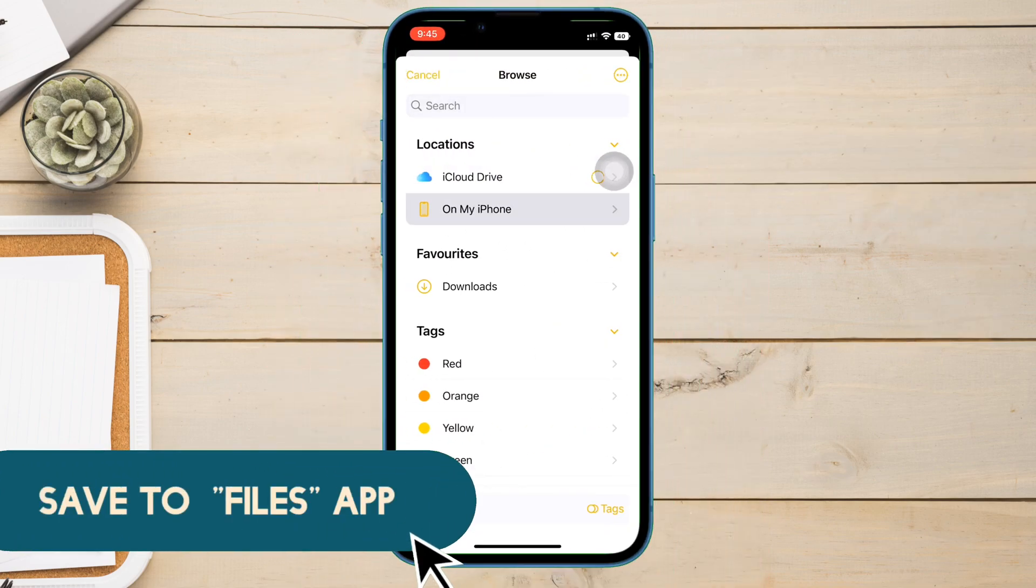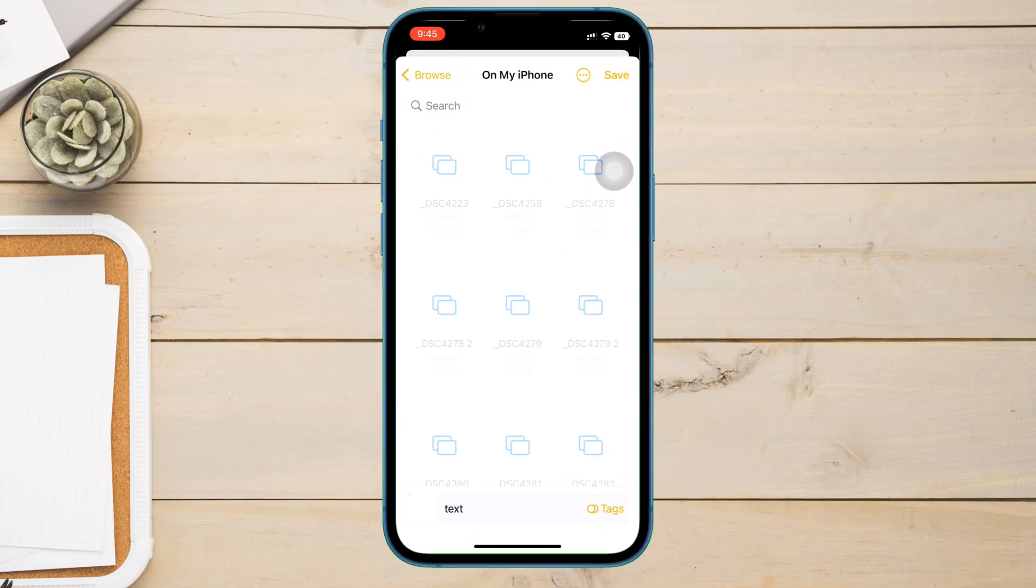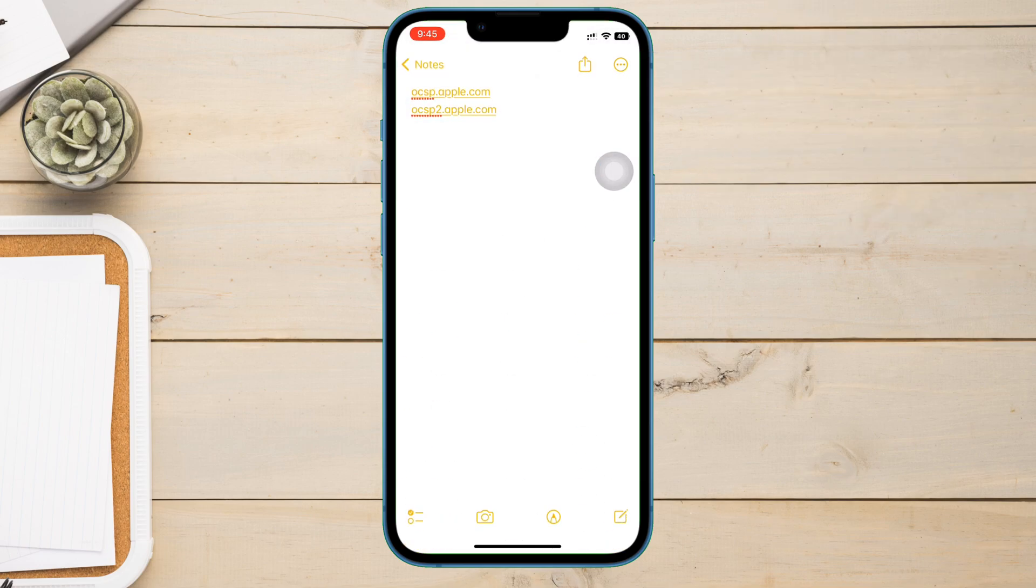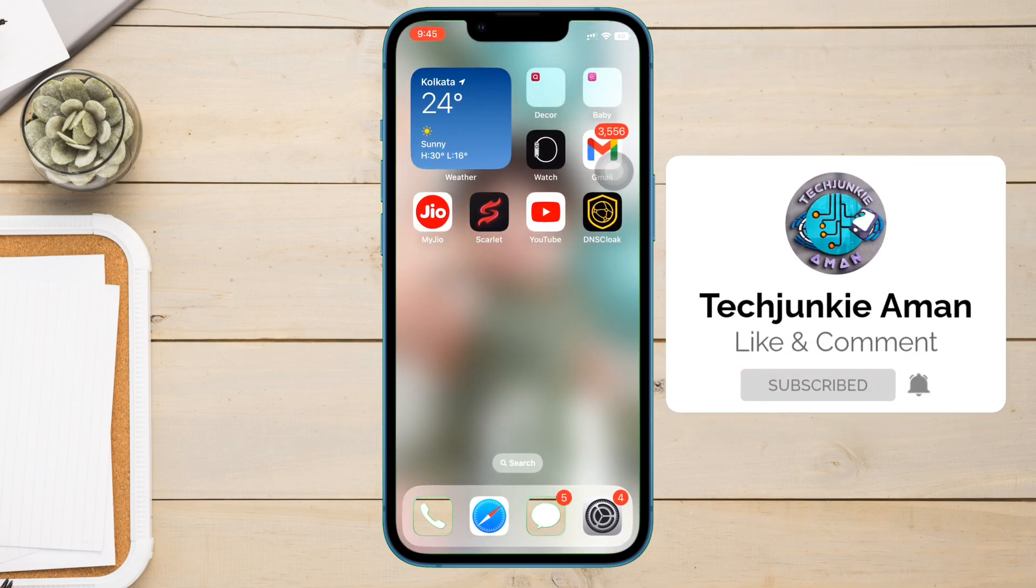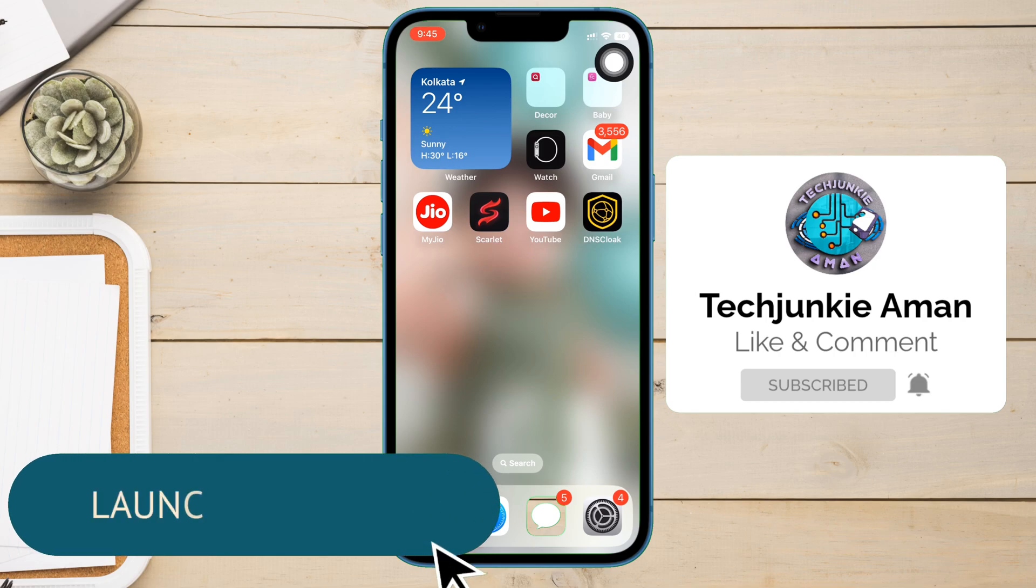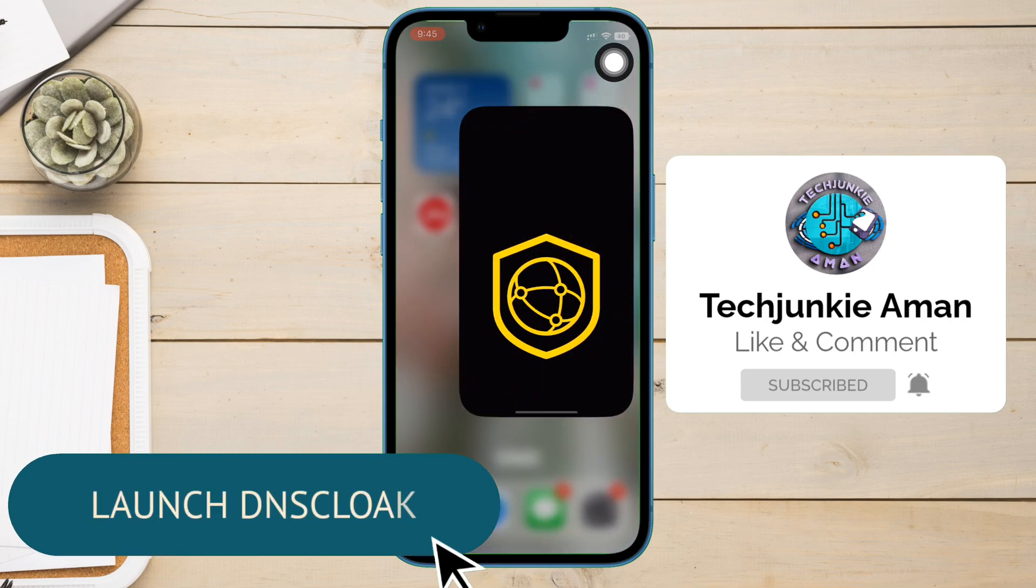Once done typing, click on this share icon and save the text file in files app. Now let us set up the DNS Cloak app to block those two URLs which we just exported in text file.